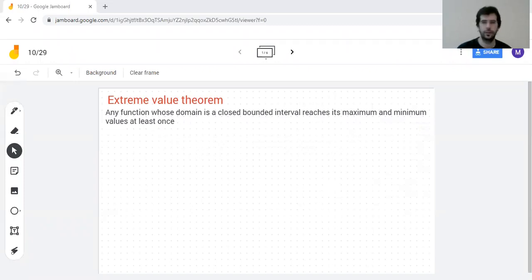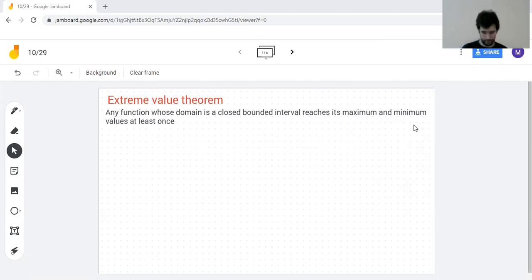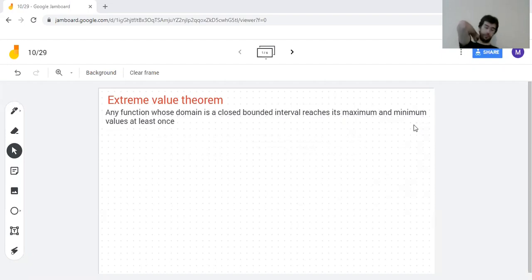The thing we ended with yesterday is the Extreme Value Theorem. The Extreme Value Theorem tells us some circumstances when we're guaranteed to find a maximum or minimum — it guarantees that there is a maximum or minimum value of a function.